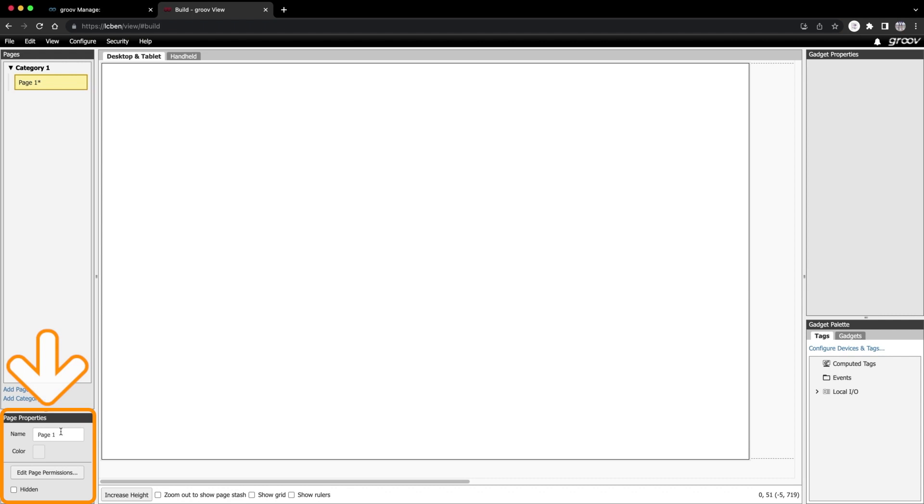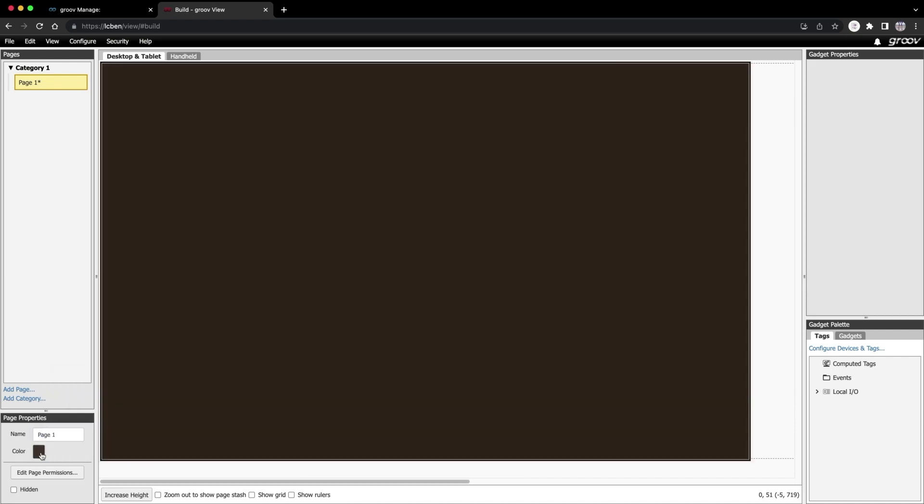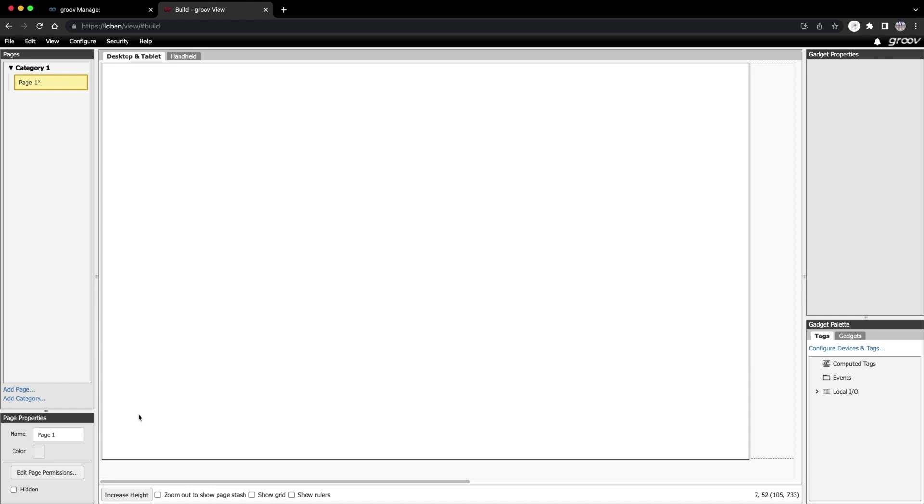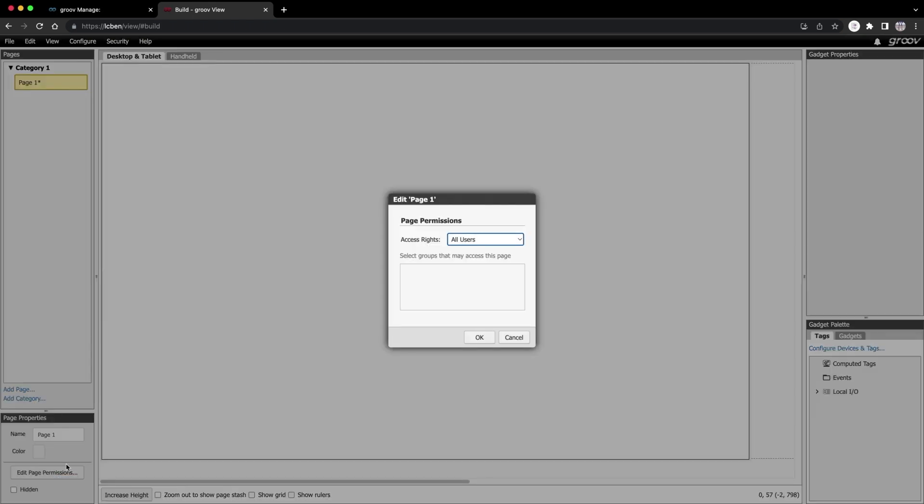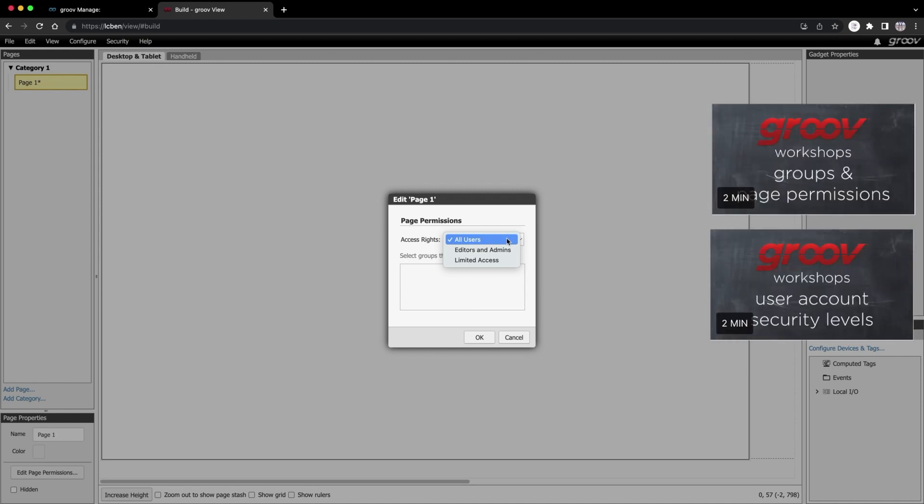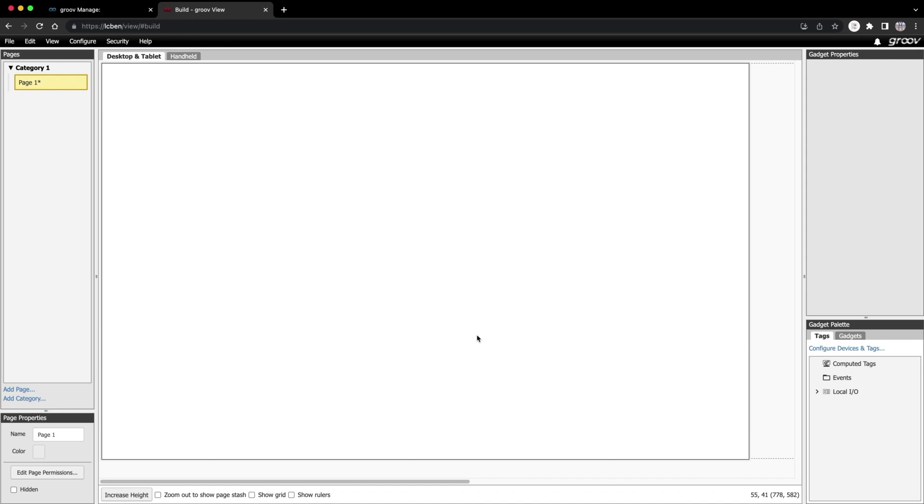Below the pages and categories is where you find the page properties. You can change the name of the page here. Below that, you can change the background color. But let's just stick with white for now. Below that, you can edit page permissions. Here you can select access rights. I don't have any users set up yet, and I'm not going to get into setting up permissions just now. That is covered in more detail in the Users and Permissions episode of this series. So I'll just leave access rights to all users.